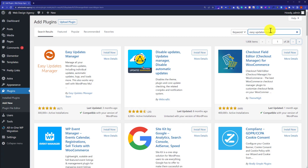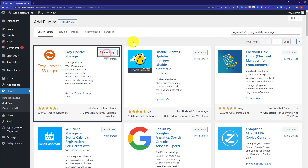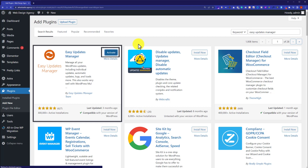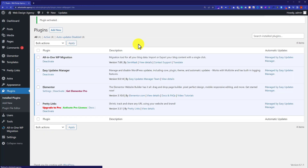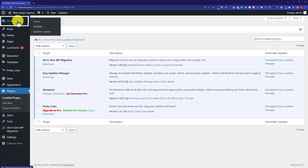So we are going to install this first plugin. So I am going to click on install now button. Once the plugin is installed, just click on activate button. So now from the left menu, we are going to hover over the dashboard and then we will click on updates options.